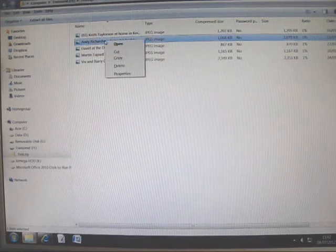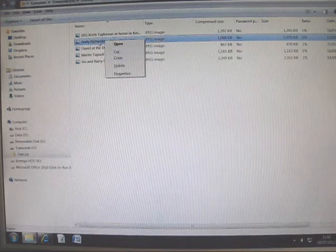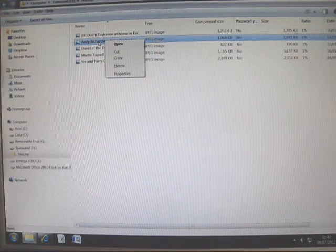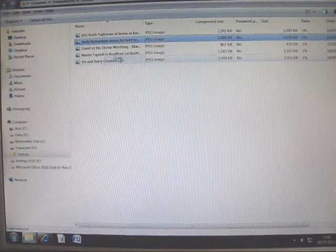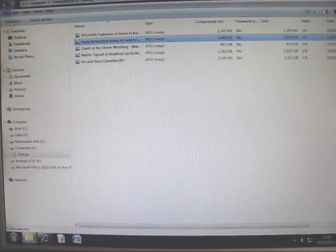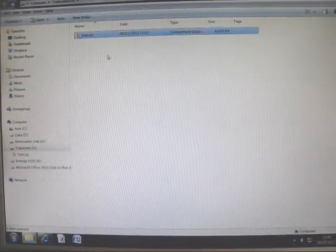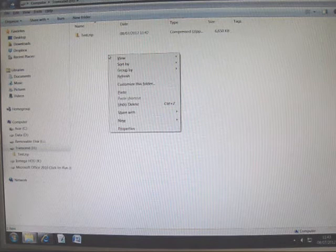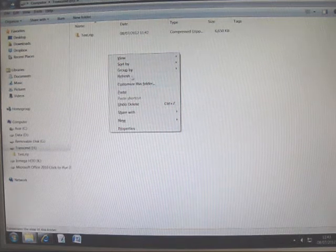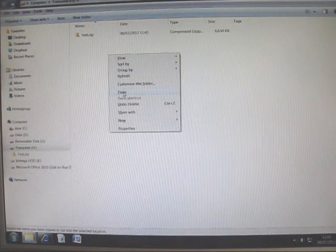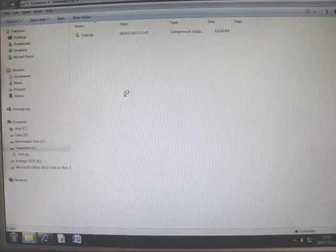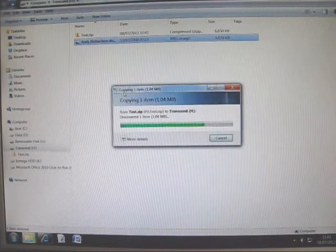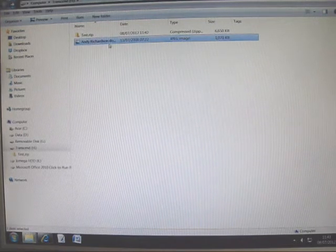Or you can right click on the picture, select copy, and then you can save it wherever you want. We'll go back to my open Transcend memory stick for example. Right click, and the option here is paste. Click paste.